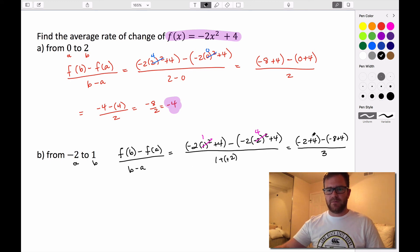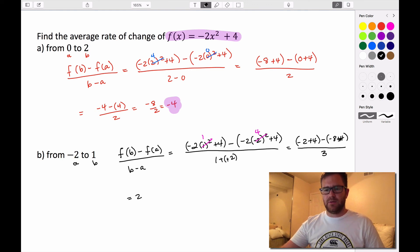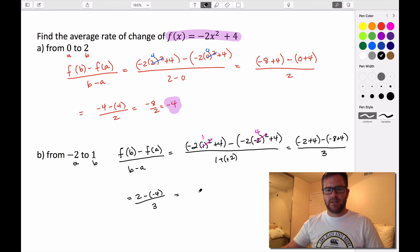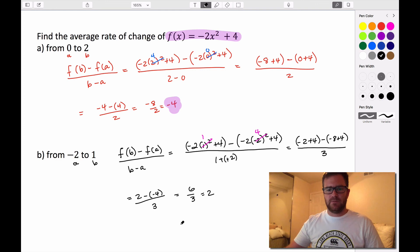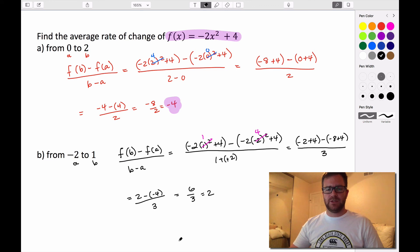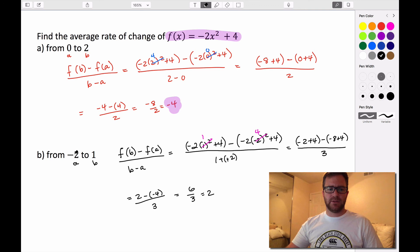Simplifying: negative 2 plus 4 is 2, and negative 8 plus 4 is negative 4. So it's 2 minus negative 4, which is 2 plus 4, all divided by 3. That gives us 6 divided by 3, which is 2. The average rate of change over the interval from negative 2 to 1 is 2. So that's how you find average rate of change — it's essentially the slope of the line that intersects the curve at those two x values.